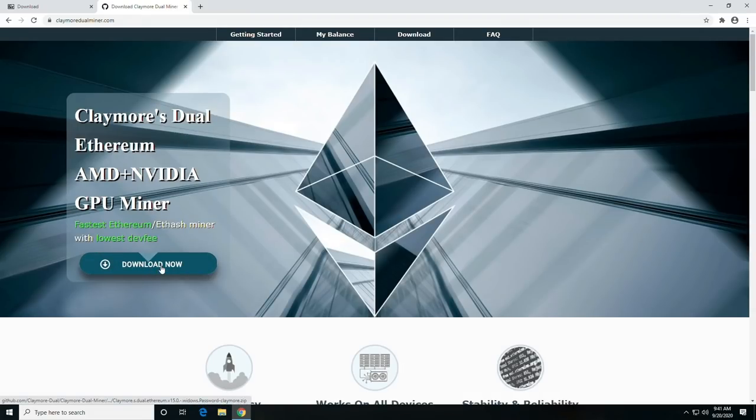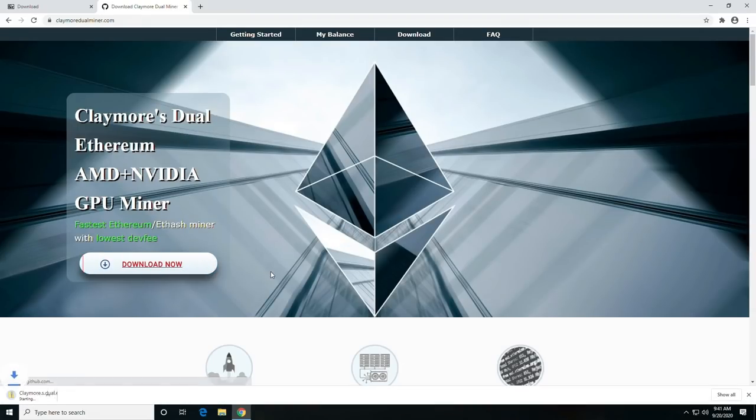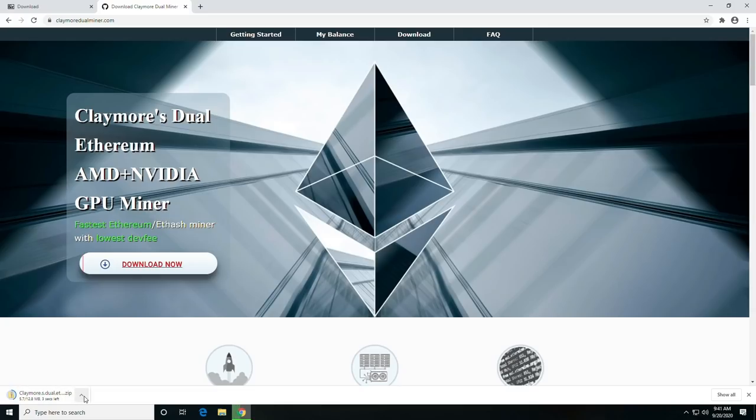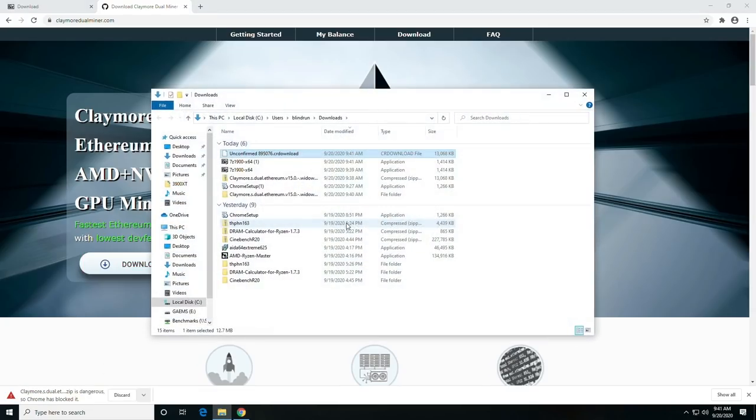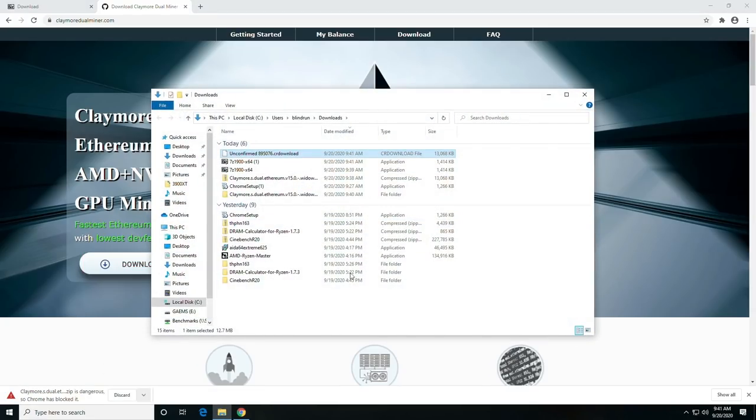Once you're on this splash page, you're going to click download now, and it'll download a zip file. Basically two zip files in one.